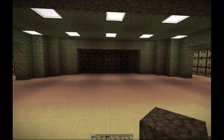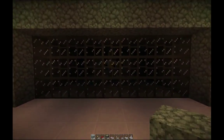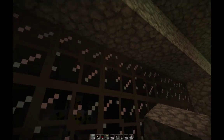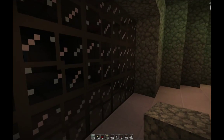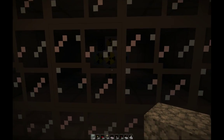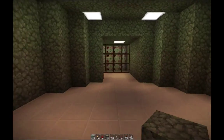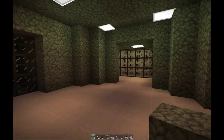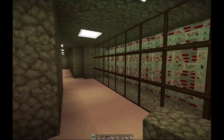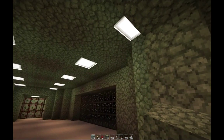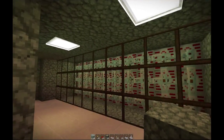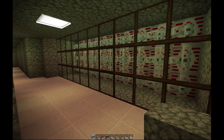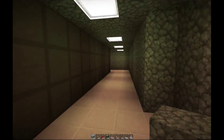Here we have our reactor room. You can see our Mark V reactor sitting behind a wall of three-layer-thick reinforced concrete and two-layer-thick reinforced glass. We also have our two MFSU walls - there are 30 of these on each side, and there are also five of them sitting above the reactor, which are the reactor MFSUs. This totals out to be 65 MFSUs, which equals 650 million EUs of storage.